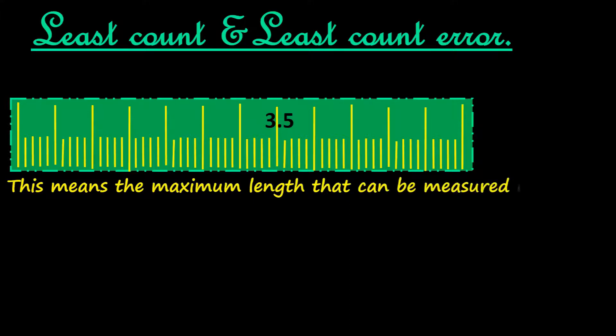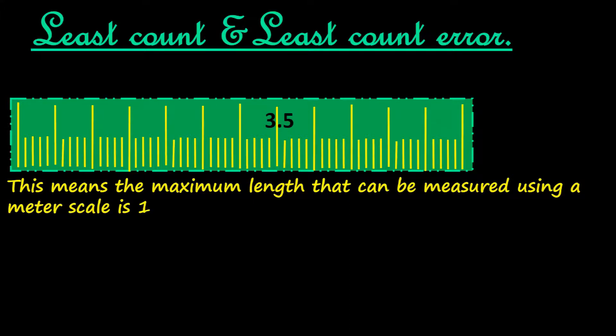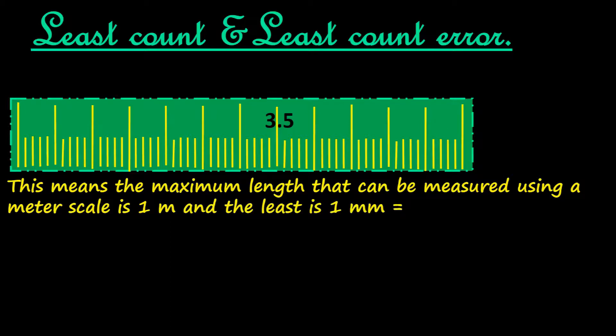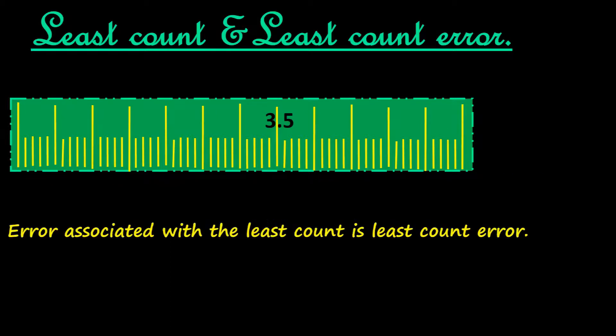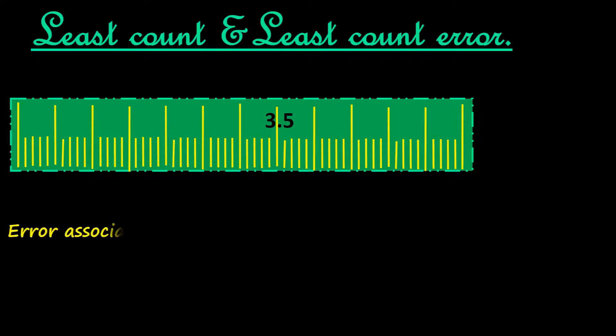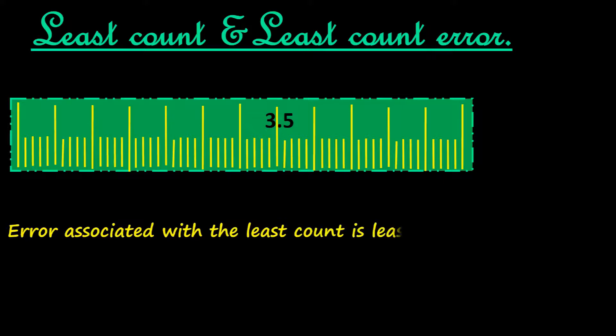The maximum length that can be measured using it is one meter, and the least length one millimeter, equal to 10 raised to minus 3 meter. Now let us see what least count error is. Error associated with the least count is called least count error.